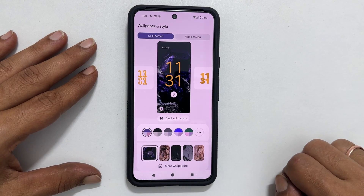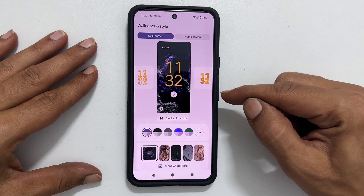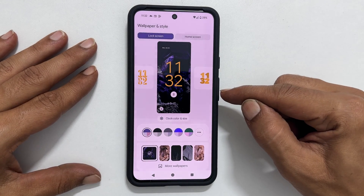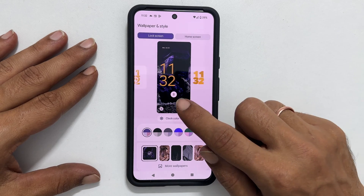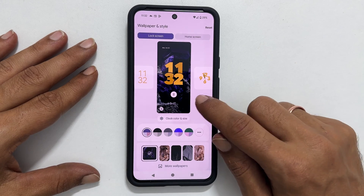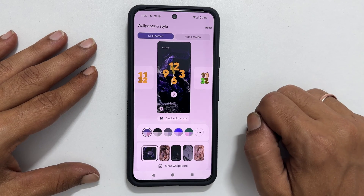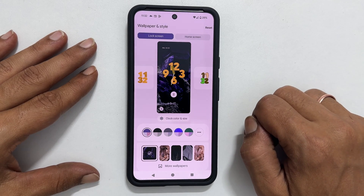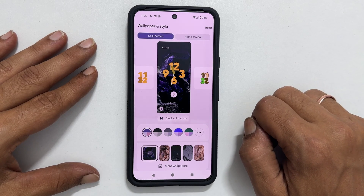The first option you will see is Clock Style. Swipe left or right to choose from different clock faces.